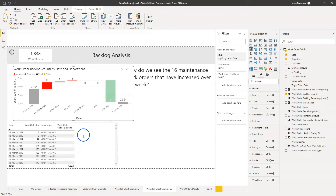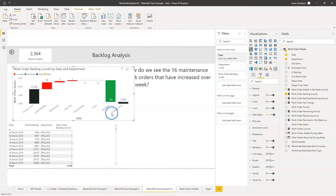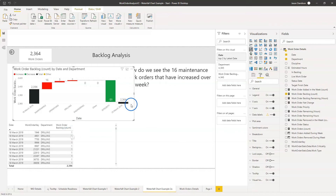The first thing we need to do is identify which work orders were removed during this period. So we're on the 18th and for each one of these work orders we're going to look ahead in time and check to see if it still exists on the 25th. We're going to go through each work order and ask: do I still exist on the 25th? To do that we're going to look at work orders that are removed during the period — so we've got a flag here.